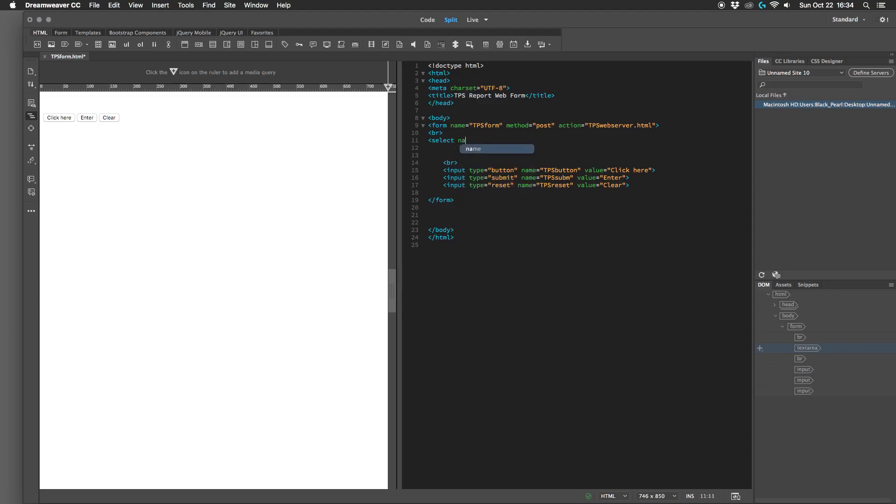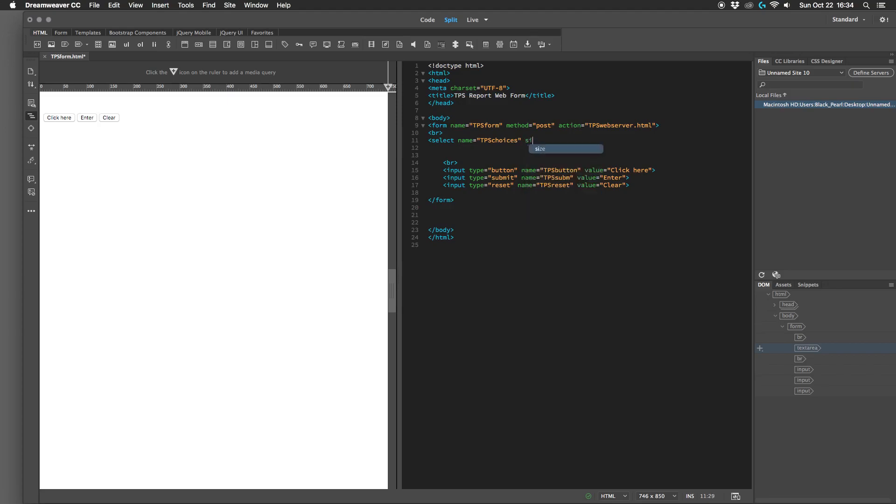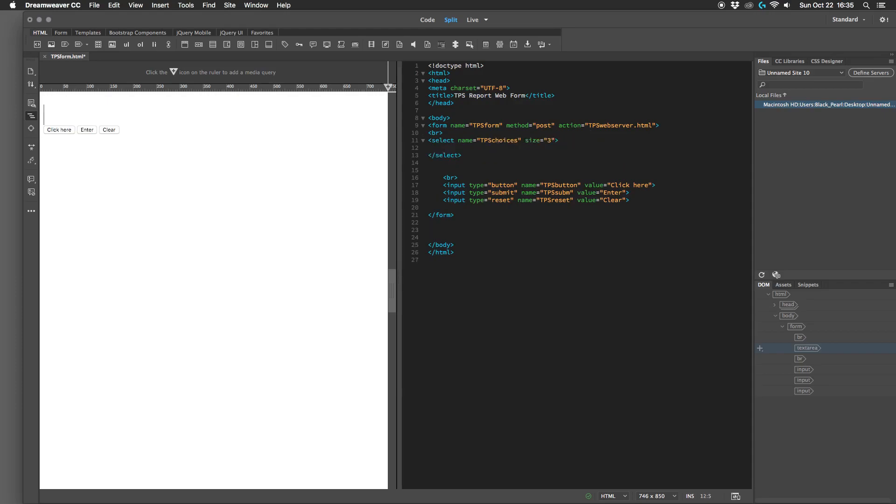So we have to give it a name and we'll use the name element and call it TPS choices, and then we want to tell it how many choices we're going to give them. So size equals, and let's give them say three choices and then close that, and then of course it pops up the end closing tag.